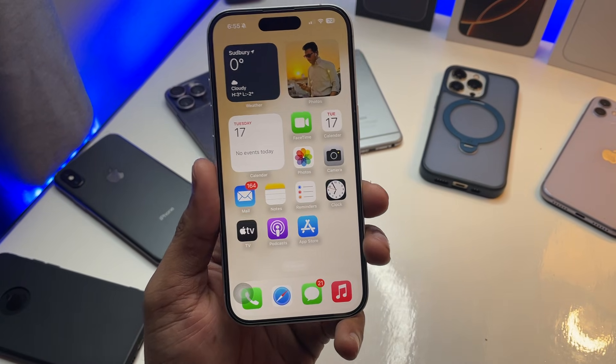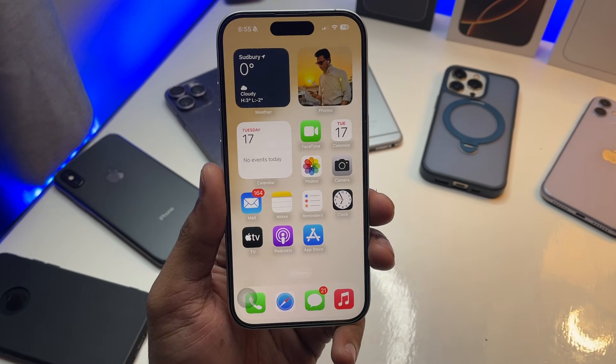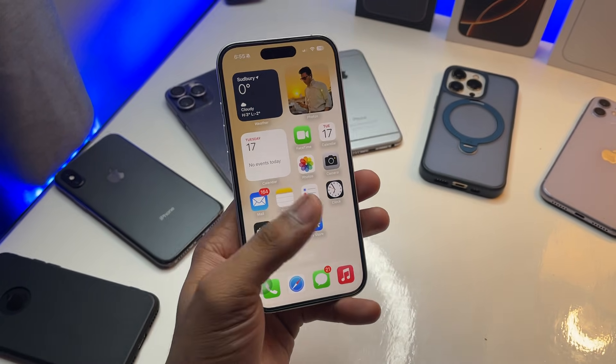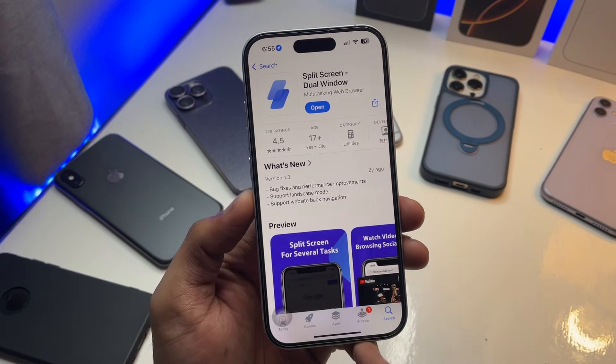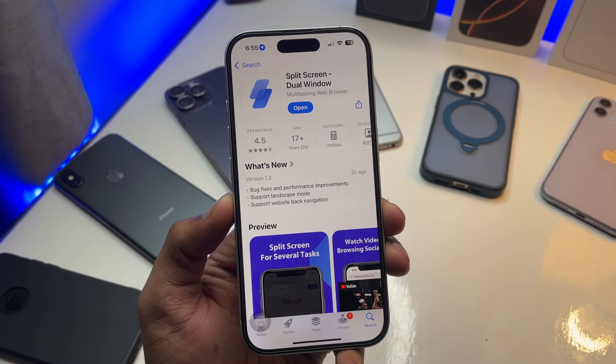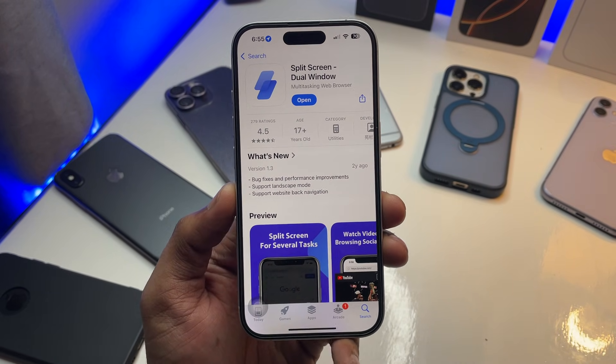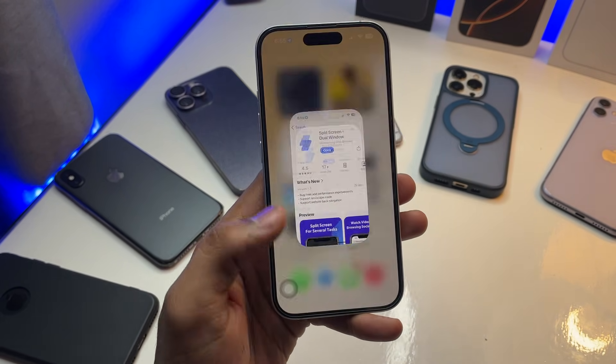The trick is very simple — you don't need to update your iPhone. Just make sure you install this application called Split Screen Dual Window.